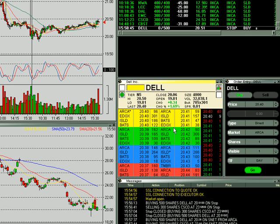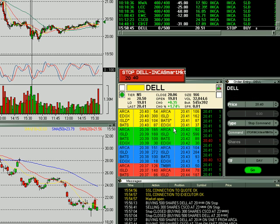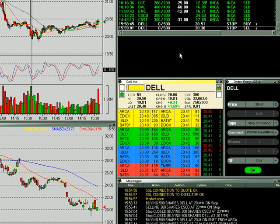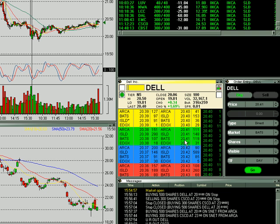Likewise, if I was long the stock and I wanted to give it a 10-cent downside, I'd put a stop order in. I'd hit Shift+2, go down 10 cents to 30, and hit Enter. So right now I have two live stop orders above and below the current bid. I can hit Escape and cancel those that way.